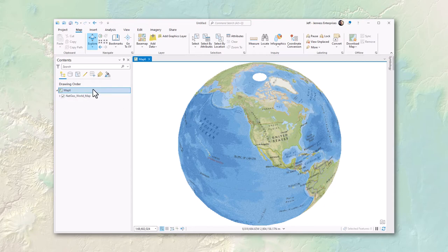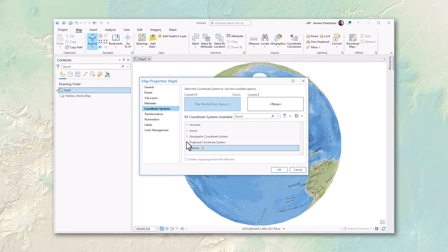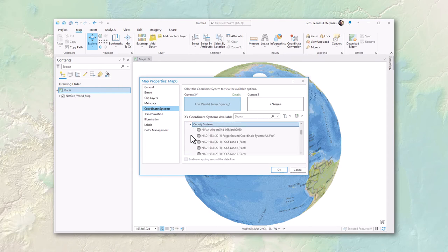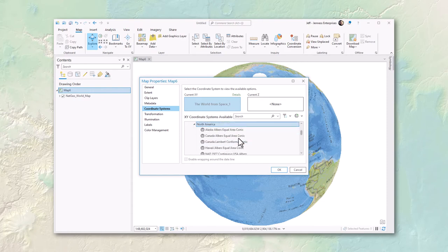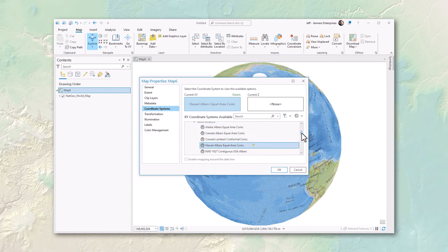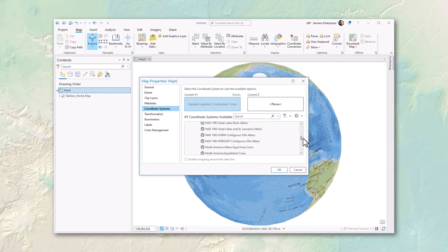Changing the center to Flagstaff — approximately -115 degrees longitude, 35 degrees latitude — and hitting apply rotates the globe to be centered on Flagstaff. Any coordinate system can be modified this way. You might also notice that several coordinate system names include hints about their purpose: 'equal area,' 'conformal,' or 'equidistant' tell you what each is best suited for.